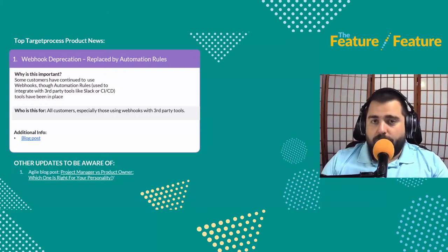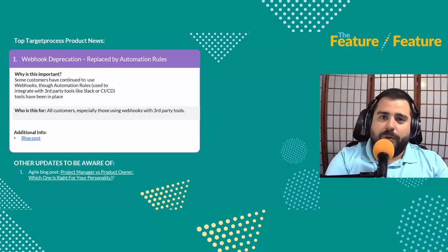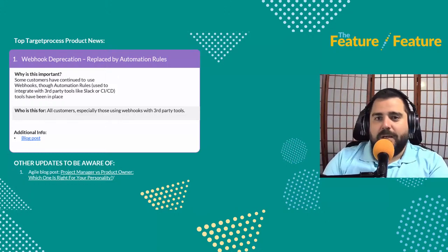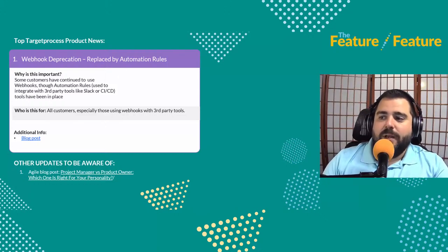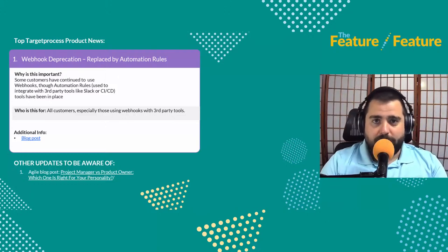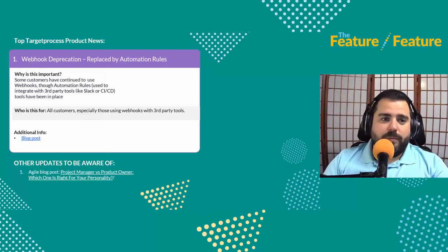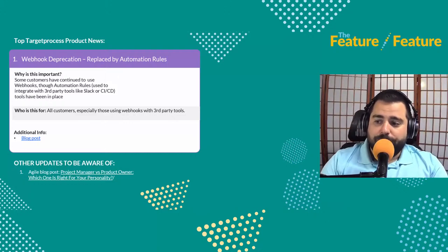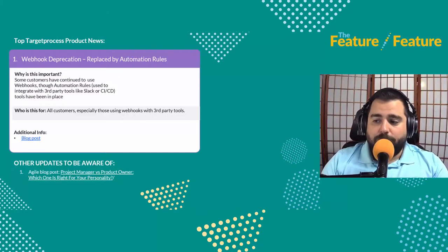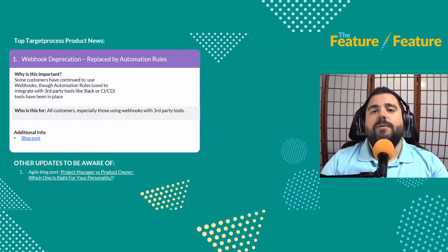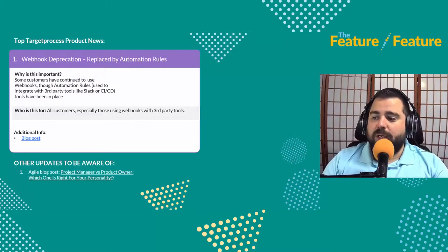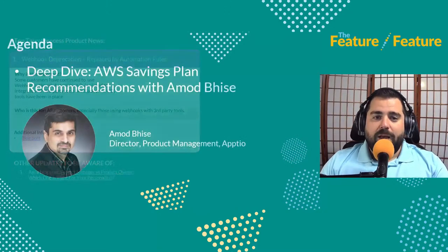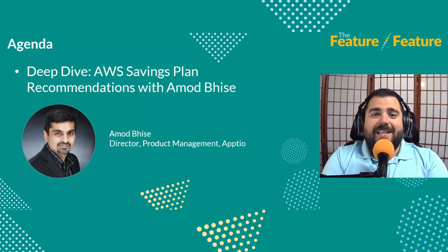With automation rules in Target Process available for some time now, the webhook capability has been deprecated. For all integrations to third-party solutions like Slack or CI/CD, you can use those automation rules instead. The webhooks are being deprecated, which is relevant for customers who were using those, and we've tried to reach out and make them aware. There are also a few blog posts about agile relevant to Target Process and the value it brings to your organization.